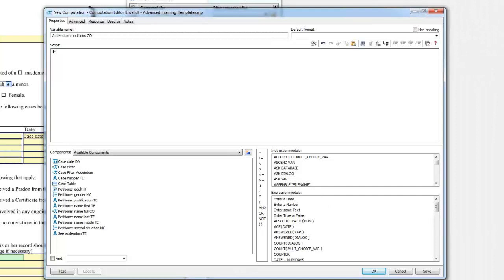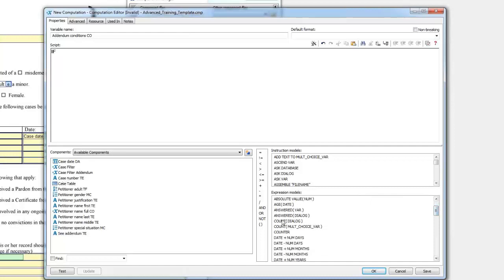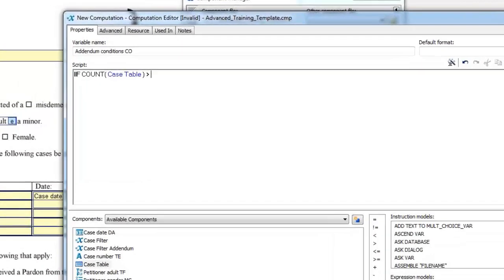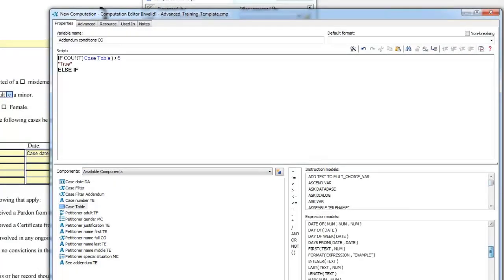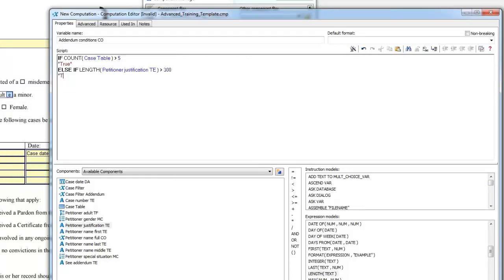Type if Count Case table greater than 5 Returns True, Elseif Length Petitioner Justification TE greater than 300 Also Returns True, Endif.